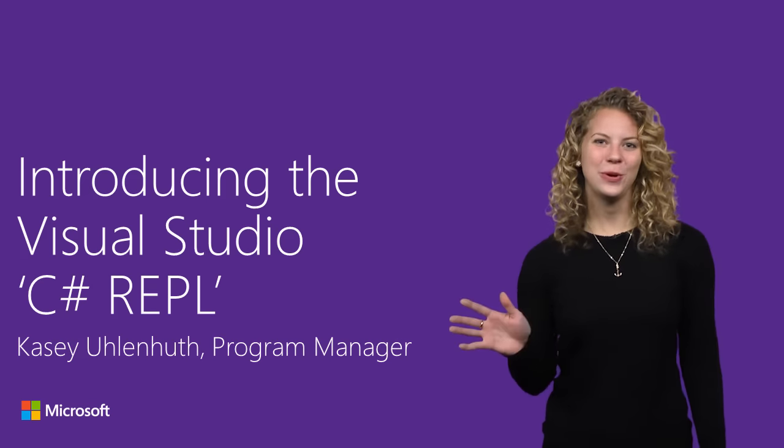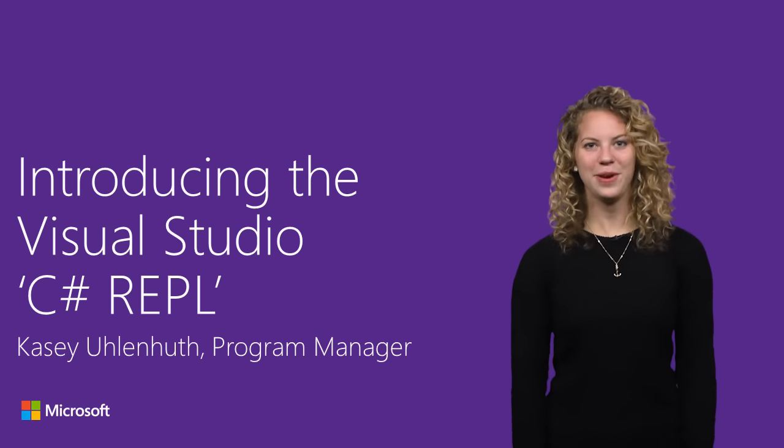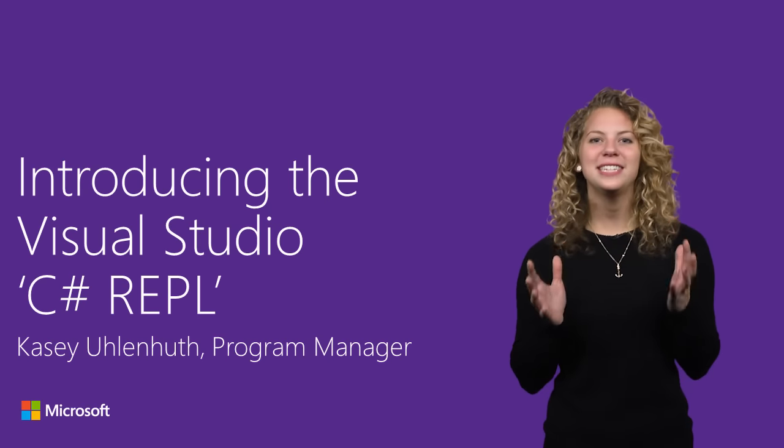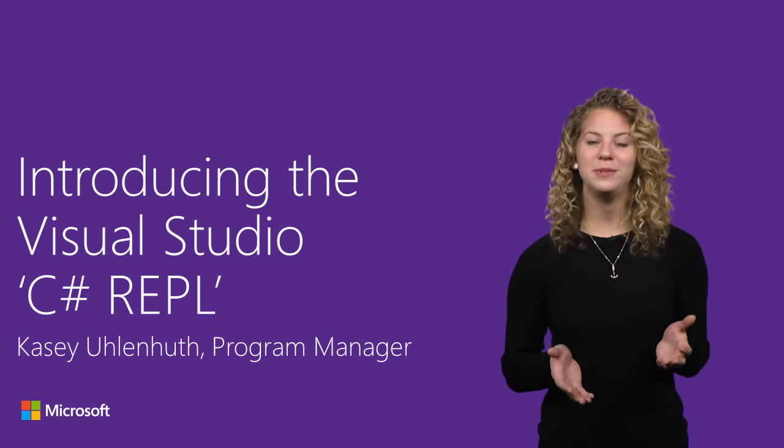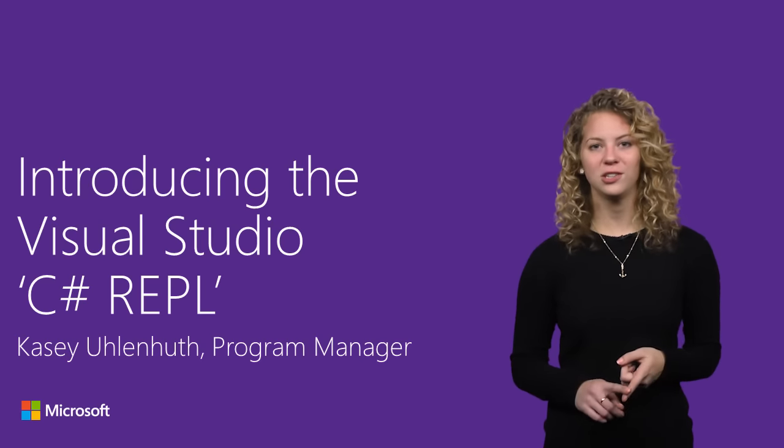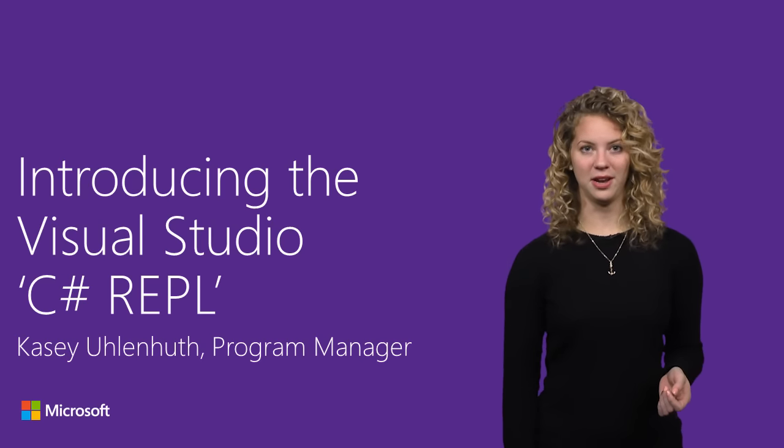Hi, I'm Casey Ullenhut, a Program Manager on the .NET Managed Languages team. I'm excited to show you what we've been working on for Update 1, notably the resurrection of the C-Sharp Interactive Window.